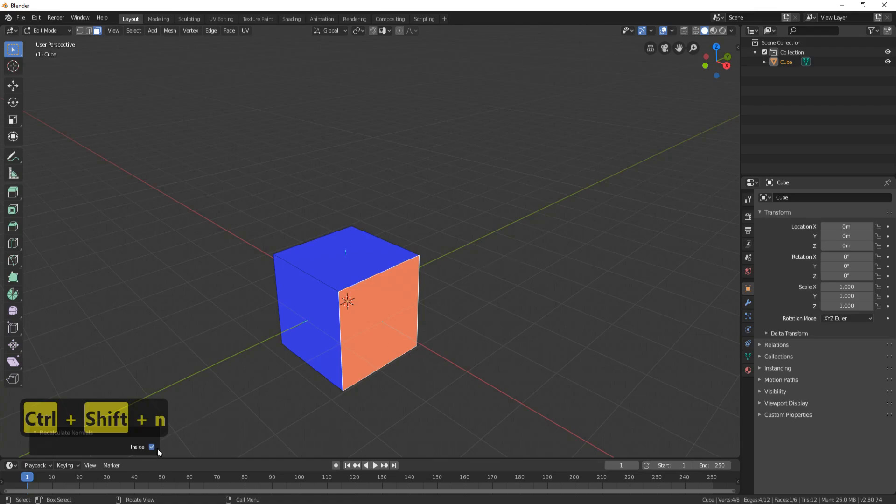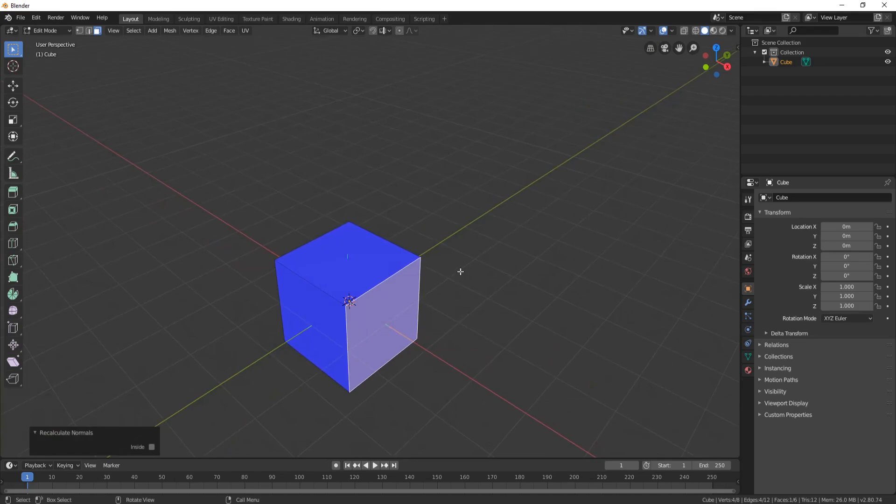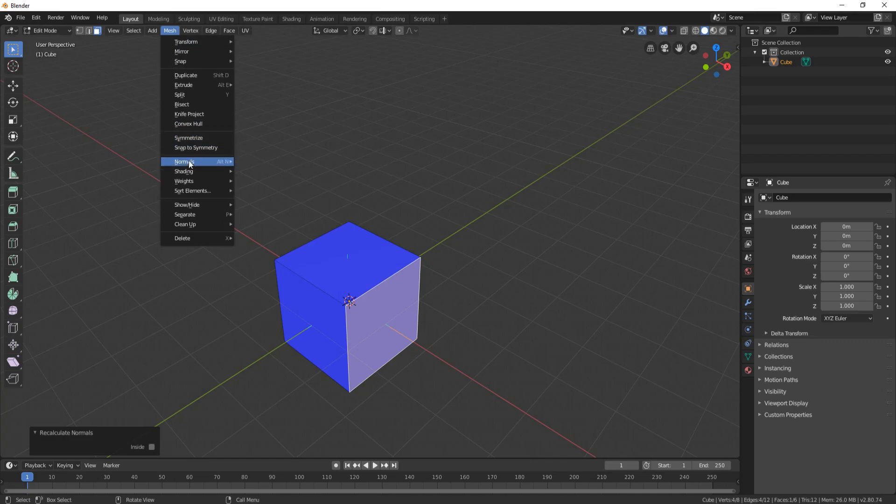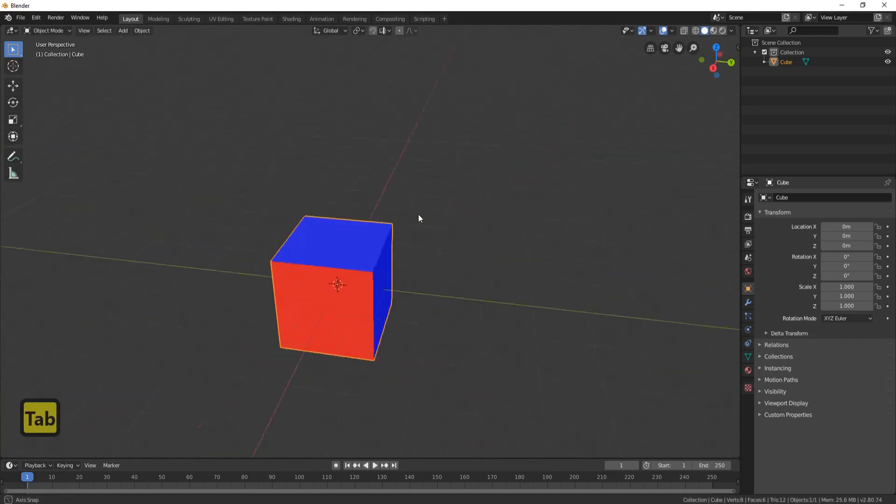Then we can turn them around like so, and you'll notice it all turns around. You can also come up to here, click on the mesh button where it says normal, and click the flip button. You'll see it does exactly the same thing.